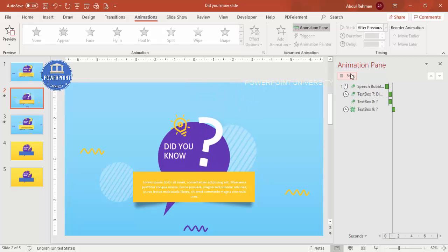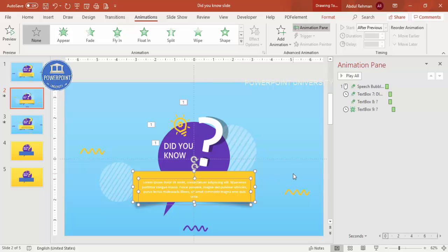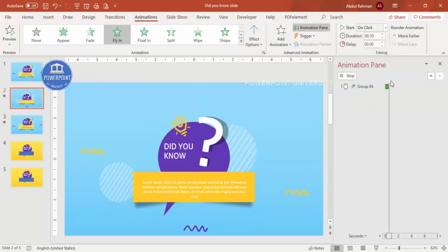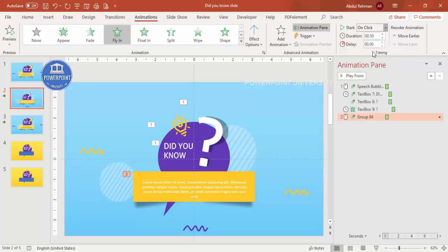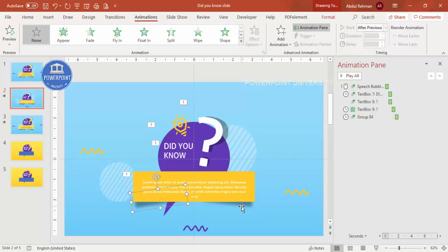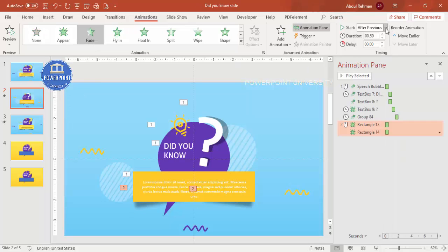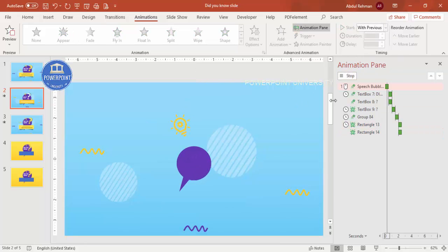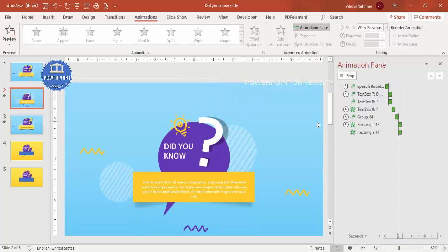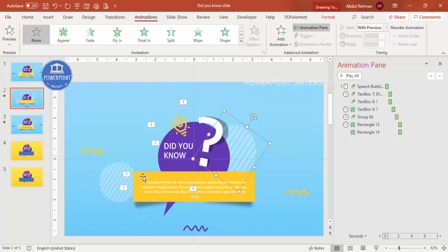Select the icon and press Ctrl+G to group it, then apply a Fly In animation set to After Previous. For the text and title, add a Fade effect set to After Previous. One element can be set to With Previous. If you play it back, you can see how everything animates in sequence. You can continue adding small animation effects to other elements as desired.